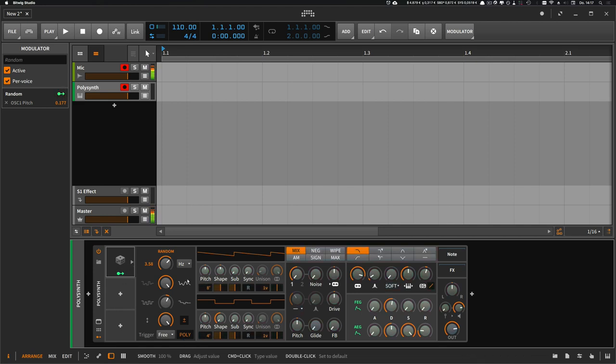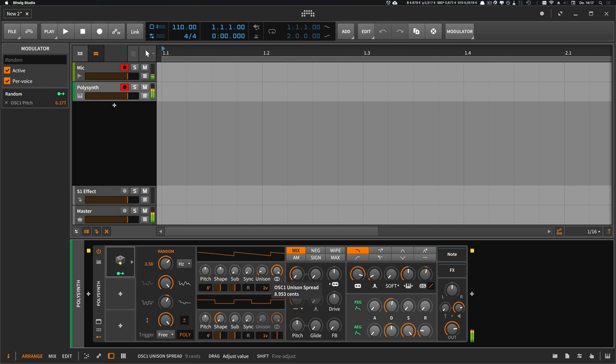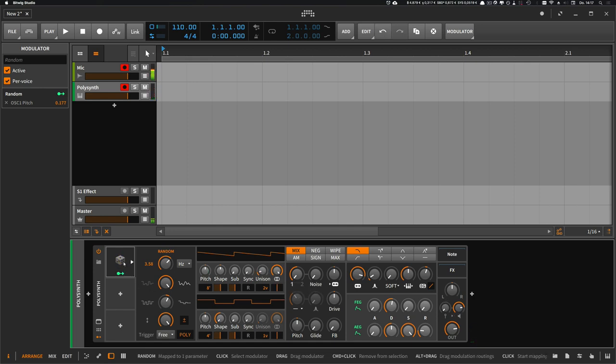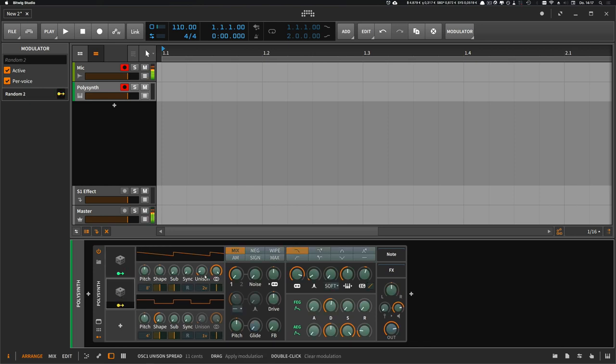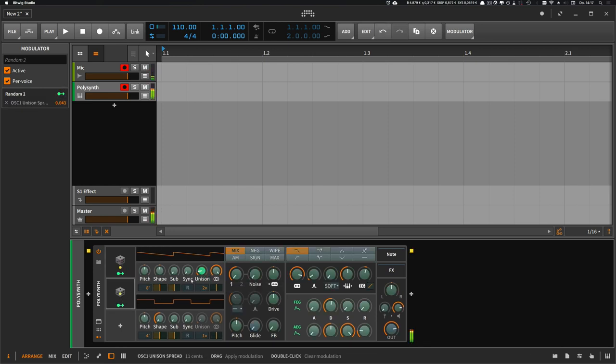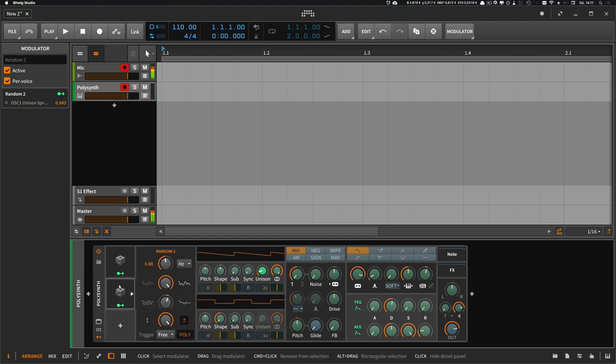So the second one is to use the unison. Create two voices and detune them slightly. And of course we can modulate this too, slightly.